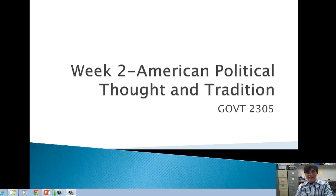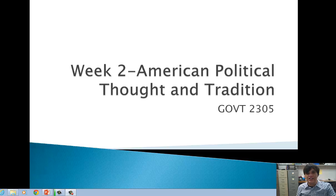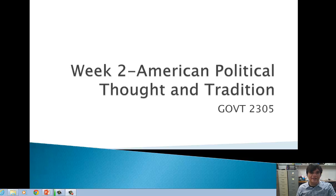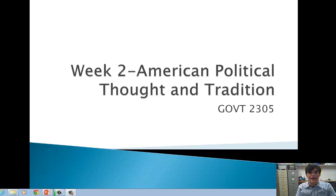Let's go ahead and begin with our week two lecture. Today we're going to be talking about American political thought and tradition. We're going to be talking about where our values of classical liberalism and our political values today come from. We need to start at the very beginning of this idea of classical liberalism and political thought, and then we're going to see how Americans have uniquely changed those ideas to fit their own political beliefs and what Americans have made it into today in terms of American democracy.